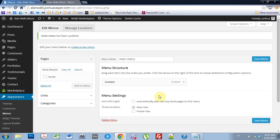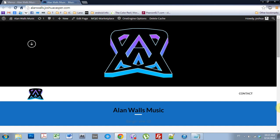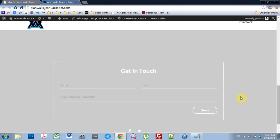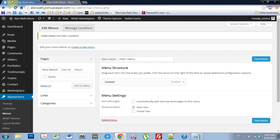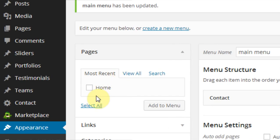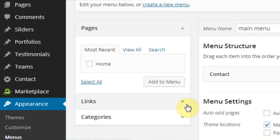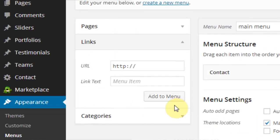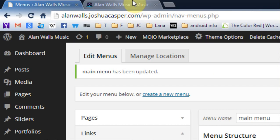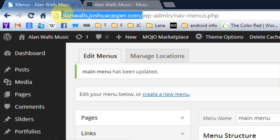And if we come over to the website, this is where it is. Right now we have Contact — when we click Contact, it shoots us down to the Contact section. So what we want to do is add some links, not pages, but links. So come into the links.